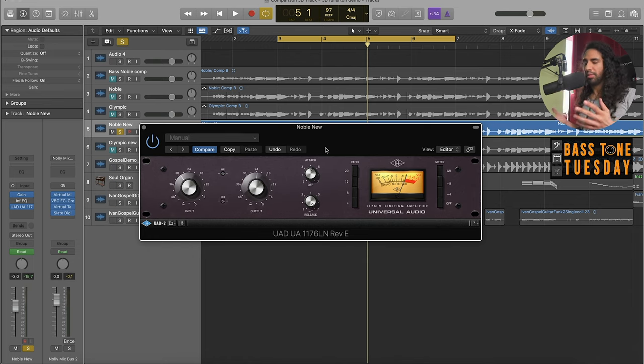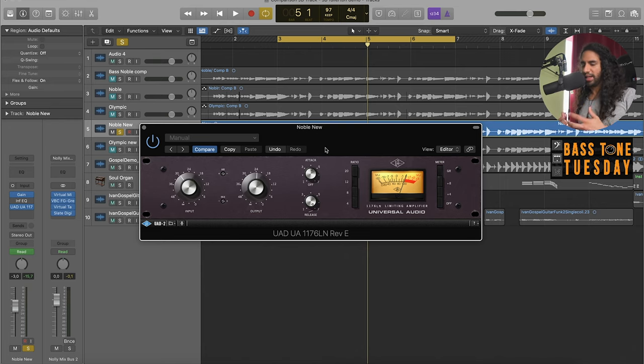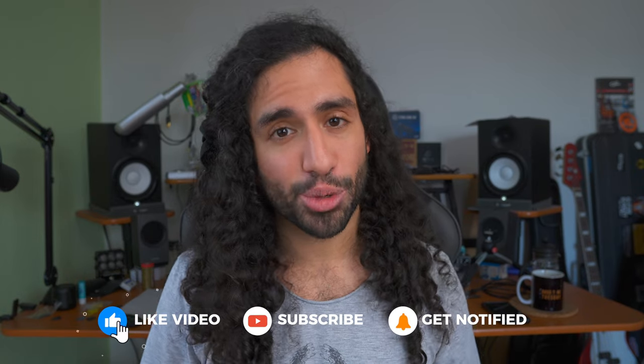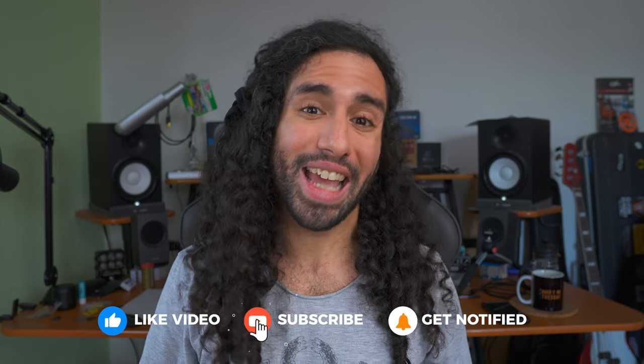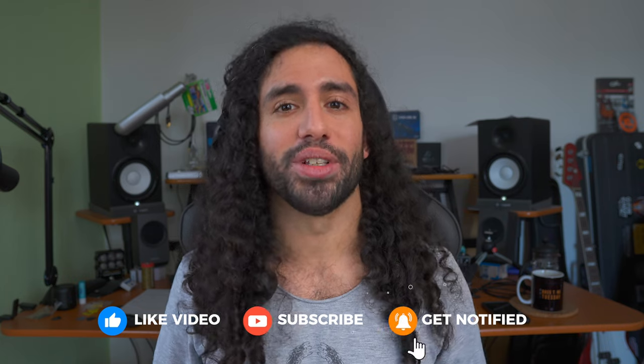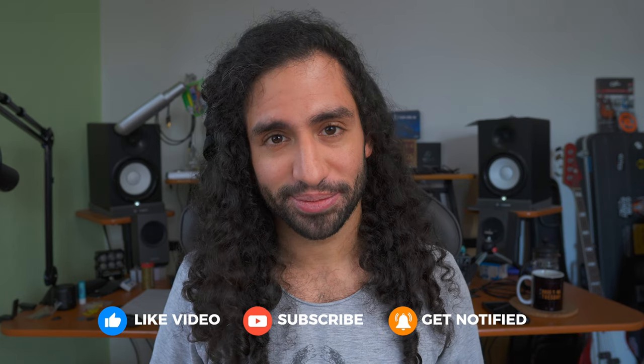I hope you guys liked the video. Let me know in the comments what is your favorite compressor so far. Also don't forget to subscribe and hit the notification bell to stay up to date with the content that's coming to the channel. As always, thank you guys for watching. Let me know what you think in the comments and I'll catch you guys on the next one. Take care.